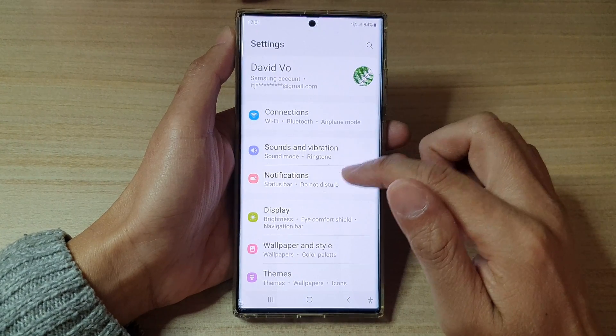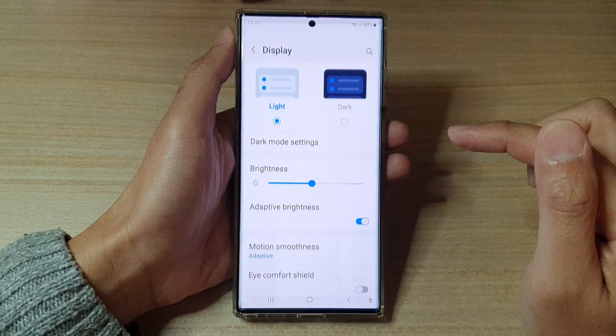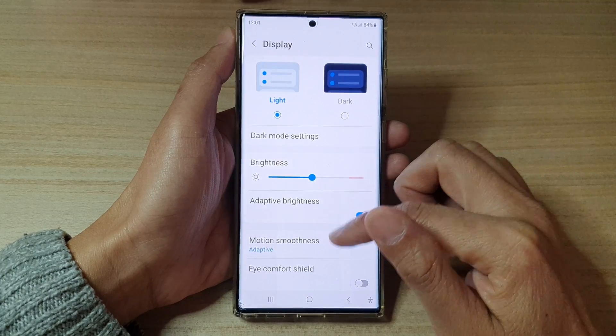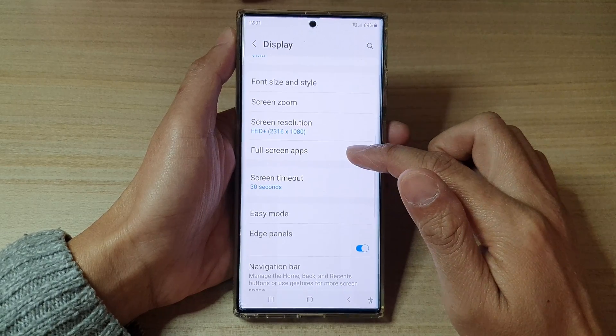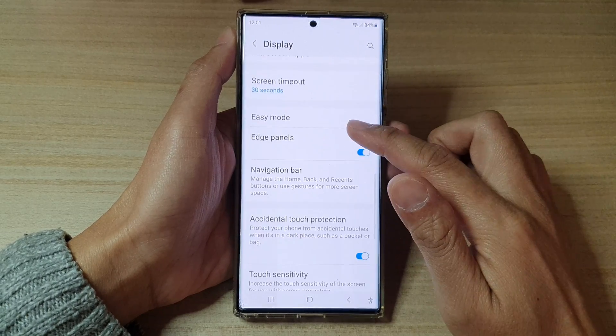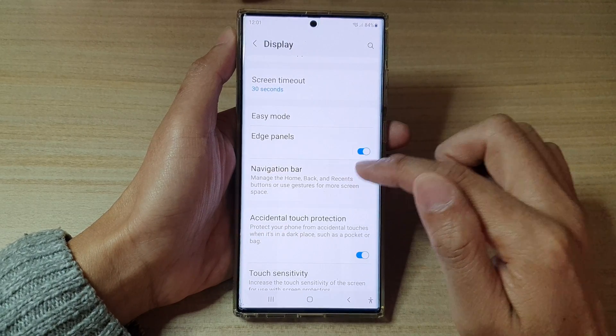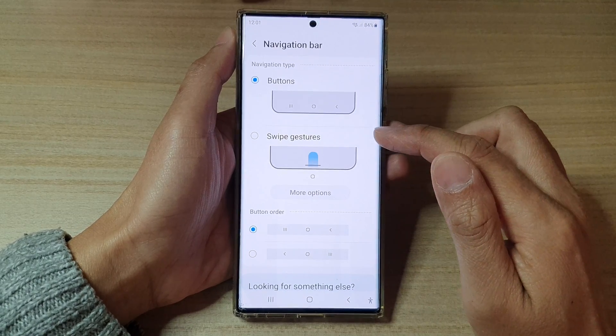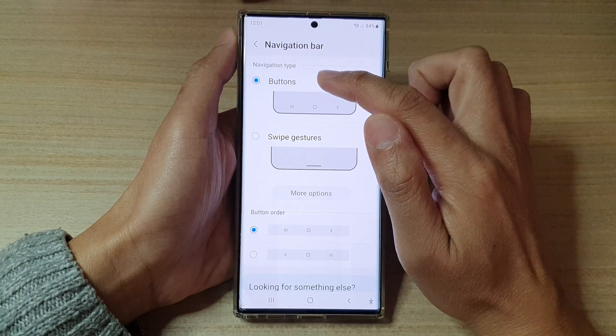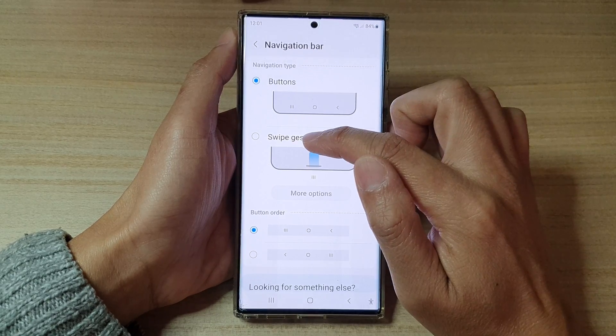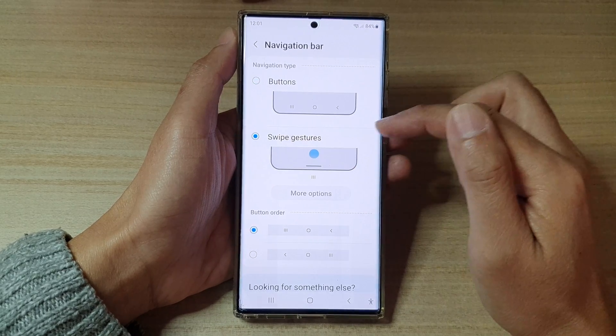In Settings, tap on Display. Next, go down and tap on Navigation Bar, and here you can choose between Buttons and Swipe Gestures.